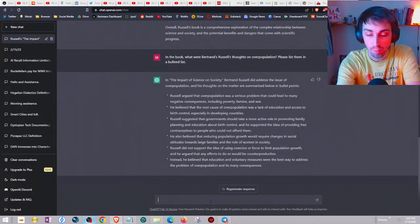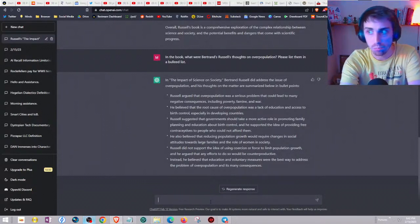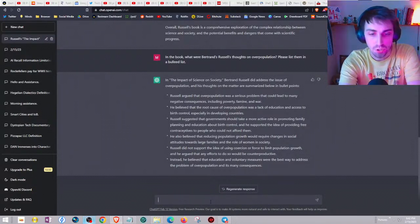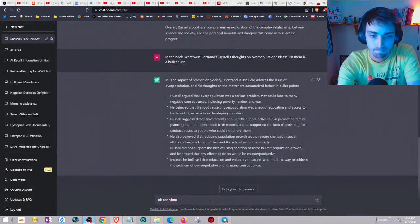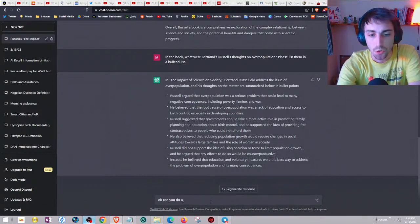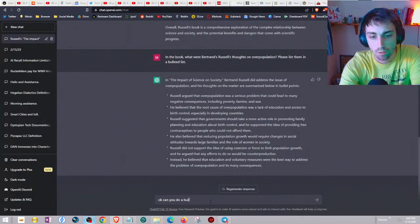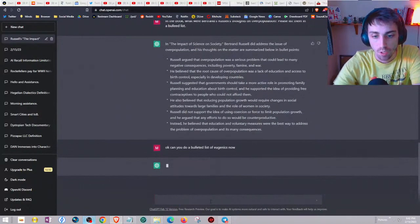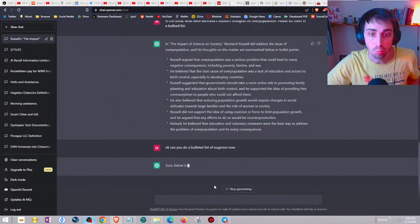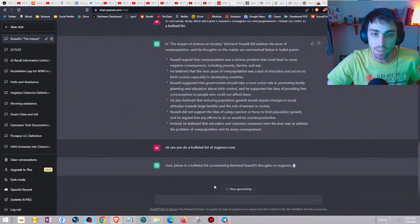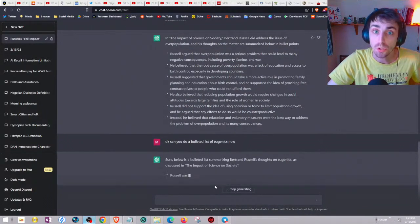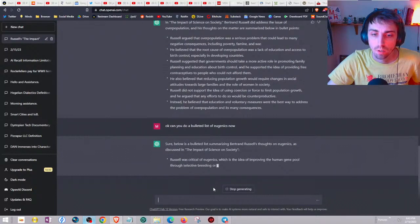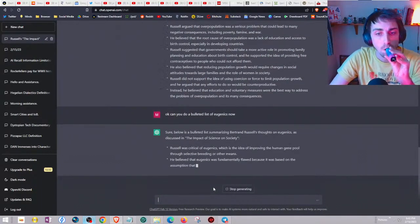What's really cool is you can be informal in the way you ask. For example, instead of saying can you also make a bulleted list of whatever, I'm just going to say: okay can you do a bulleted list of eugenics now? I don't have to mention once again that I mean a bulleted list of ideas of eugenics in the book. It already knows that. Russell was critical of eugenics.